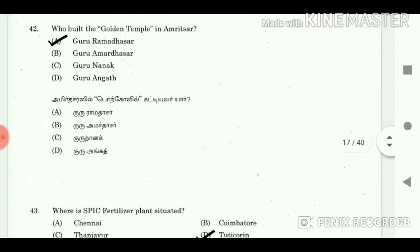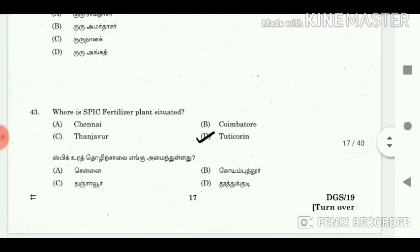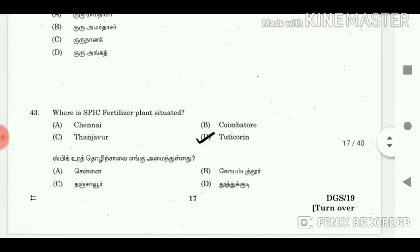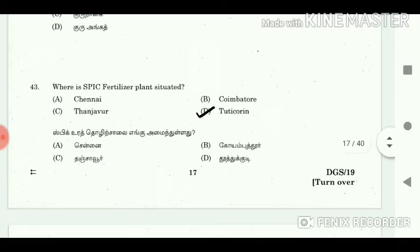42. Who built the Golden Temple in Amritsar? Answer: Guru Ramdas ji. 43. Where is the SPIC fertilizer plant situated? Answer: Tuticorin.